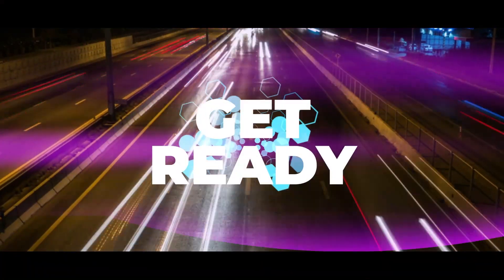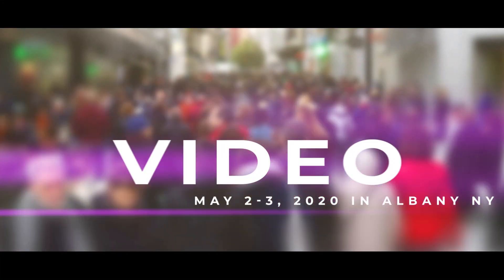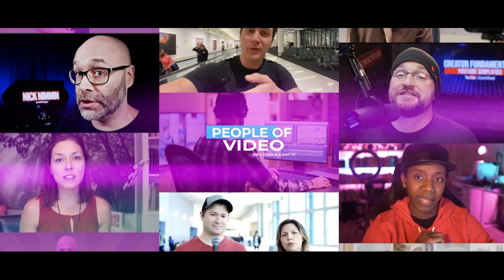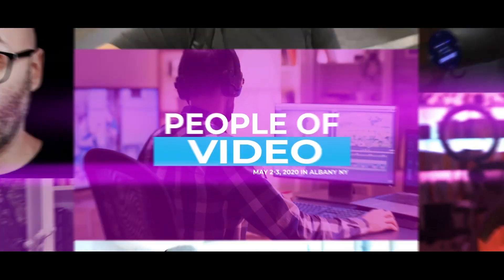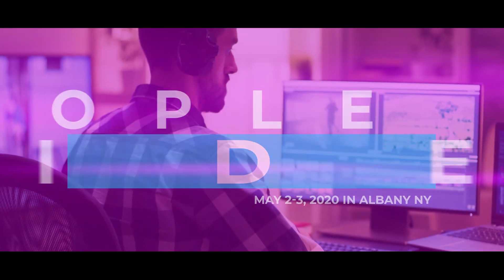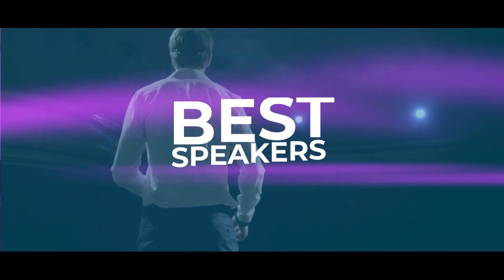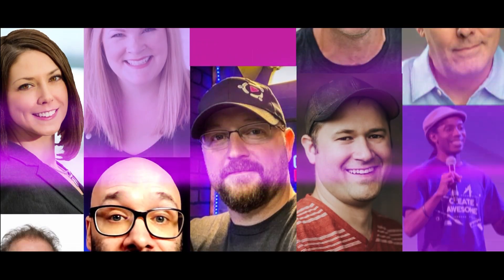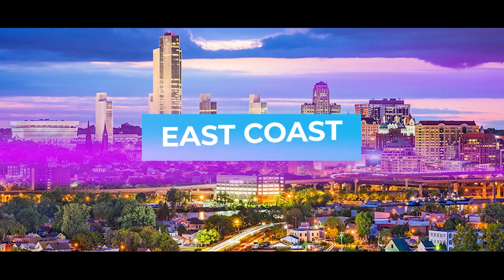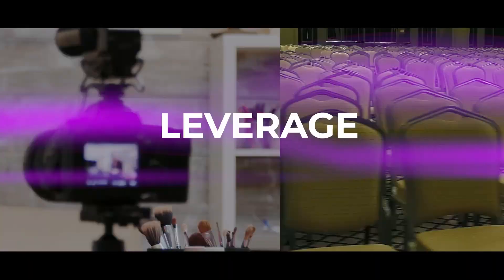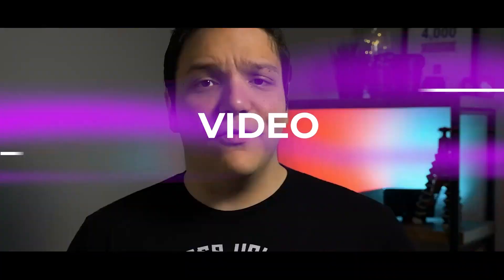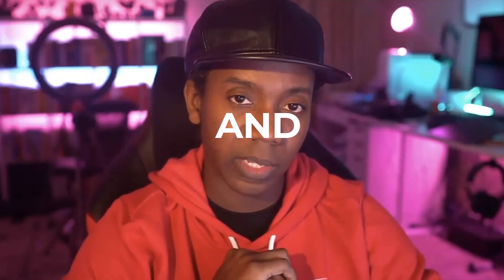I highly recommend TubeBuddy. They are an excellent company. They not only sponsor me here on Creator Fundamentals, but they also sponsor my event coming up in May 2nd and 3rd, 2020. People of Video. People of Video is a conference that is dedicated to helping creators just like you learn how to build and grow a business with online video. So if you want to up your game, come visit us in Albany, New York, May 2nd and 3rd at People of Video.